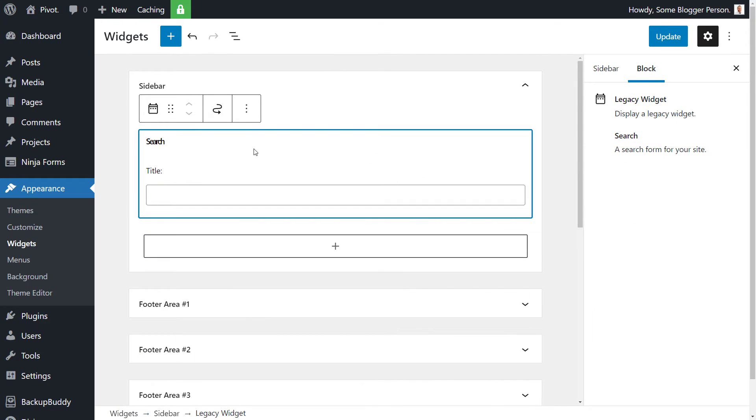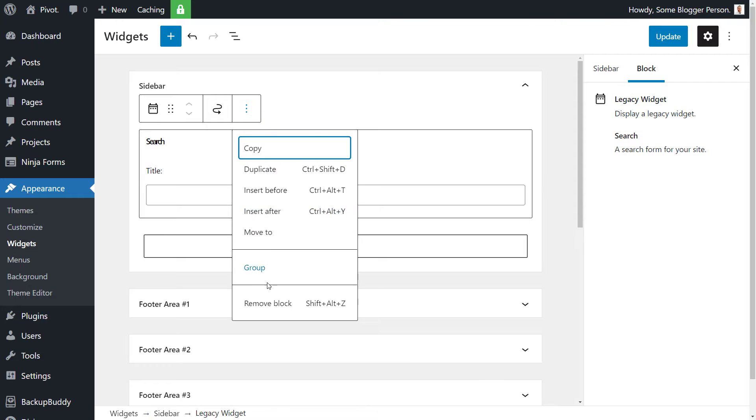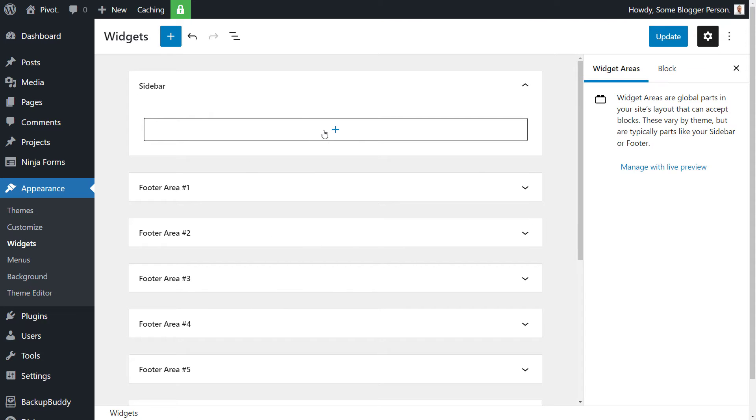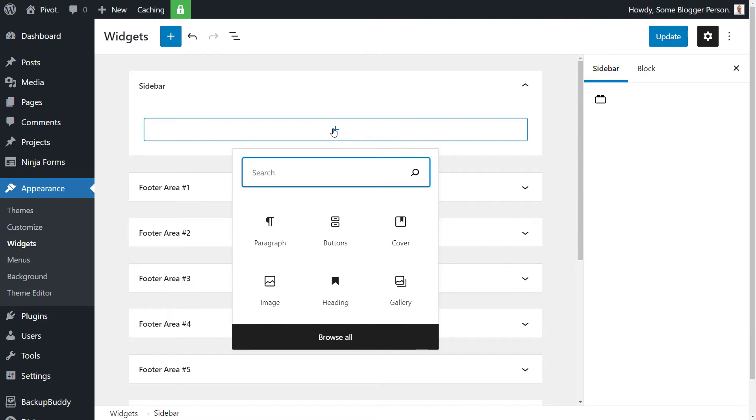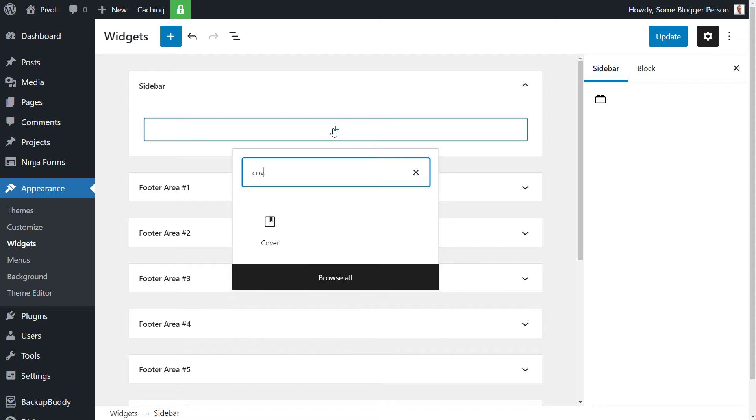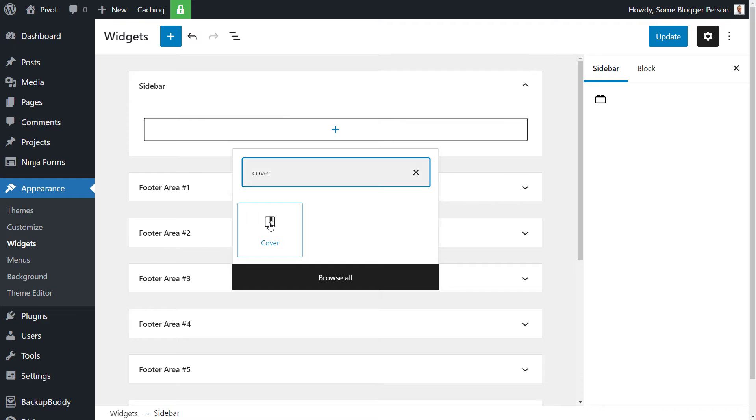We're going to start from scratch so we've got nothing in our sidebar now. What we want to do is create our little call to action area. The first thing we're going to do is hit plus and I'm going to type in Cover. Now this is using the later version of WordPress which has the block editor with the actual widgetized area.